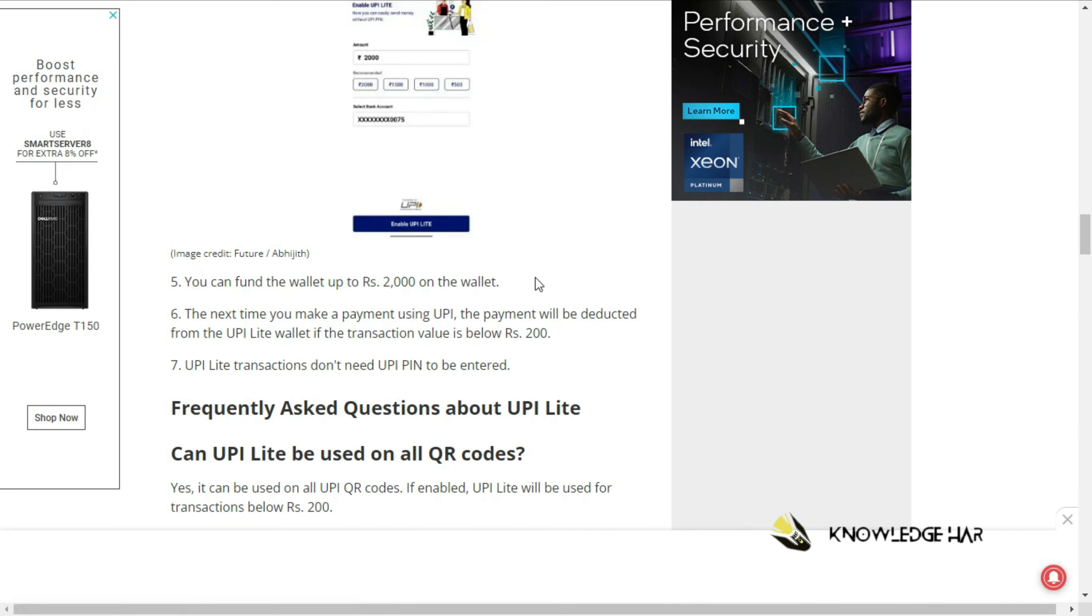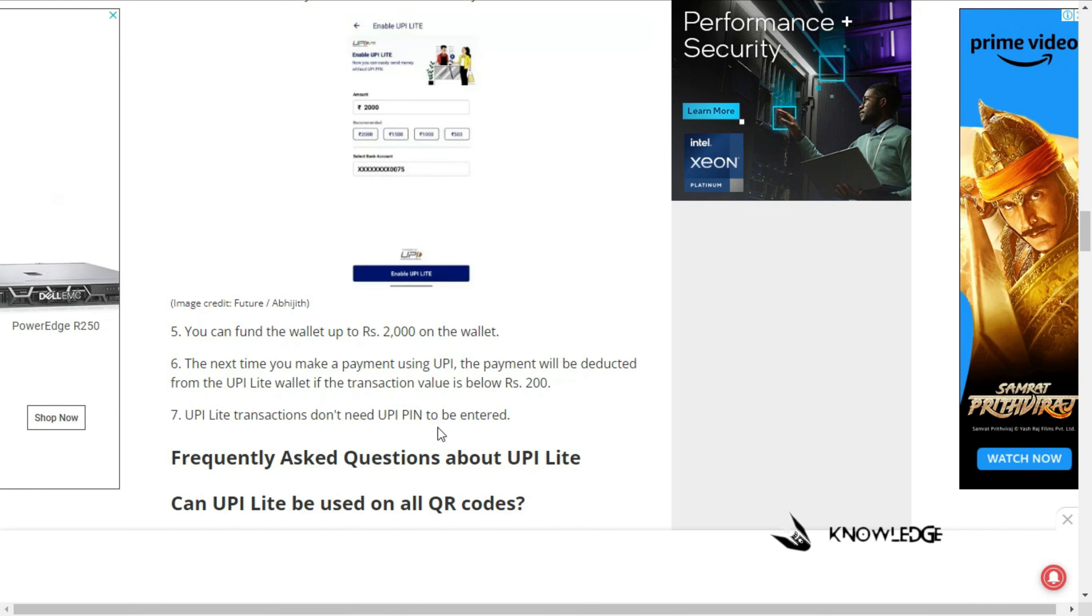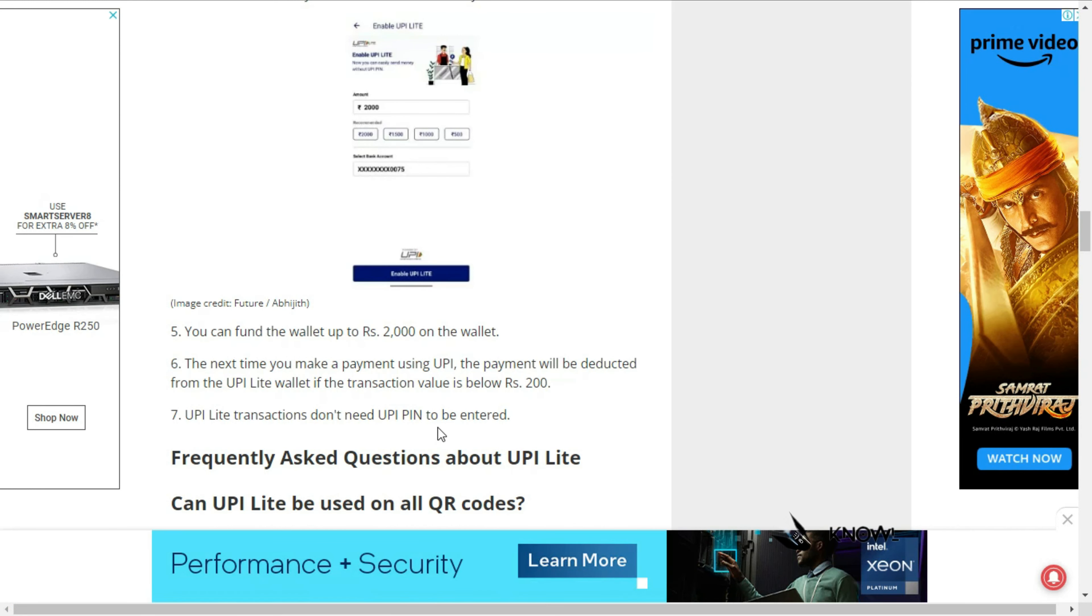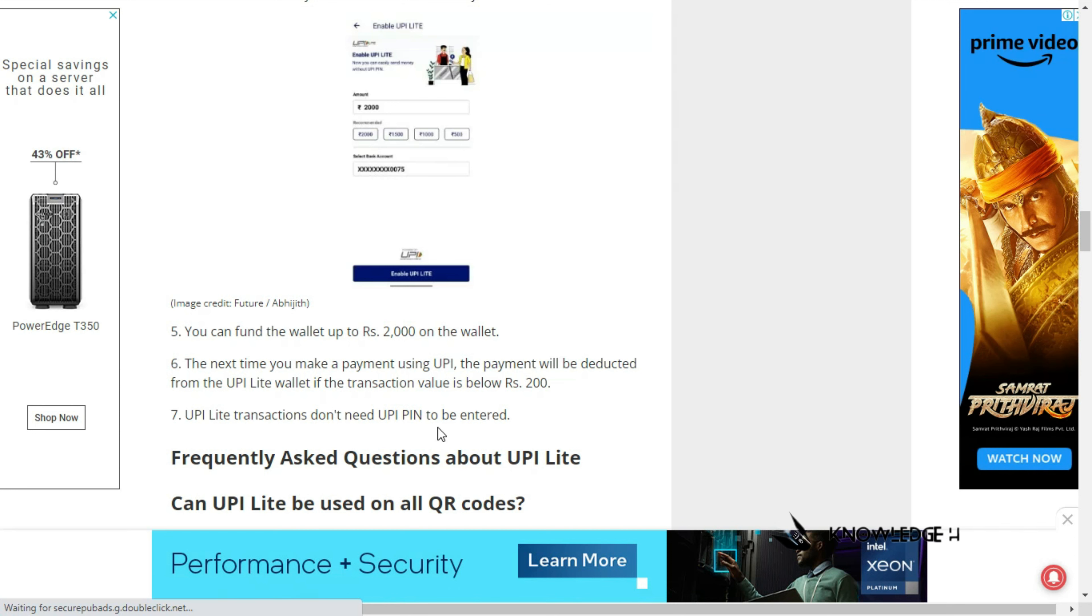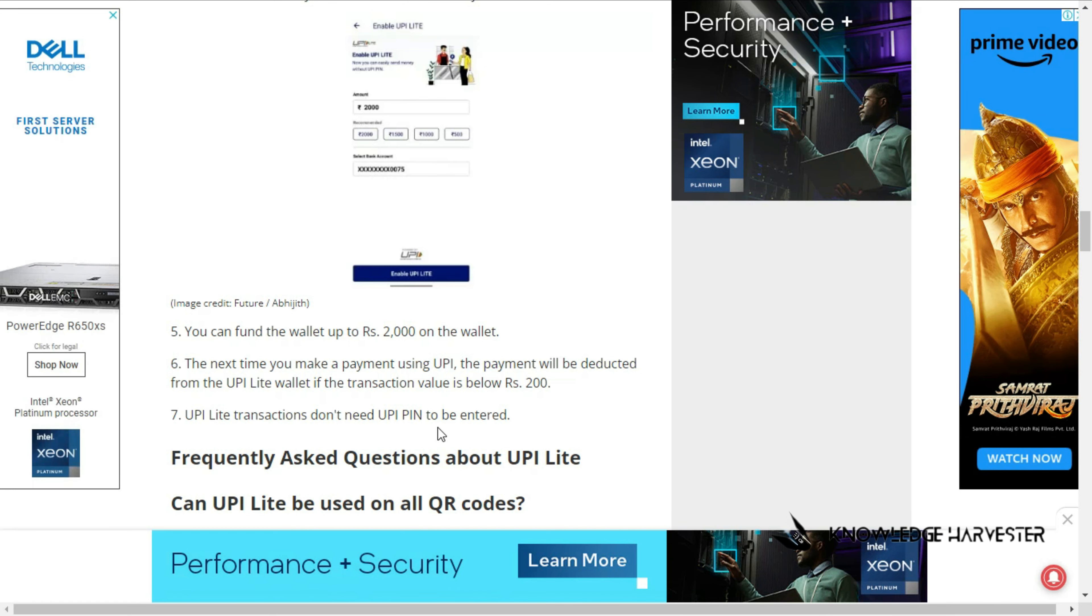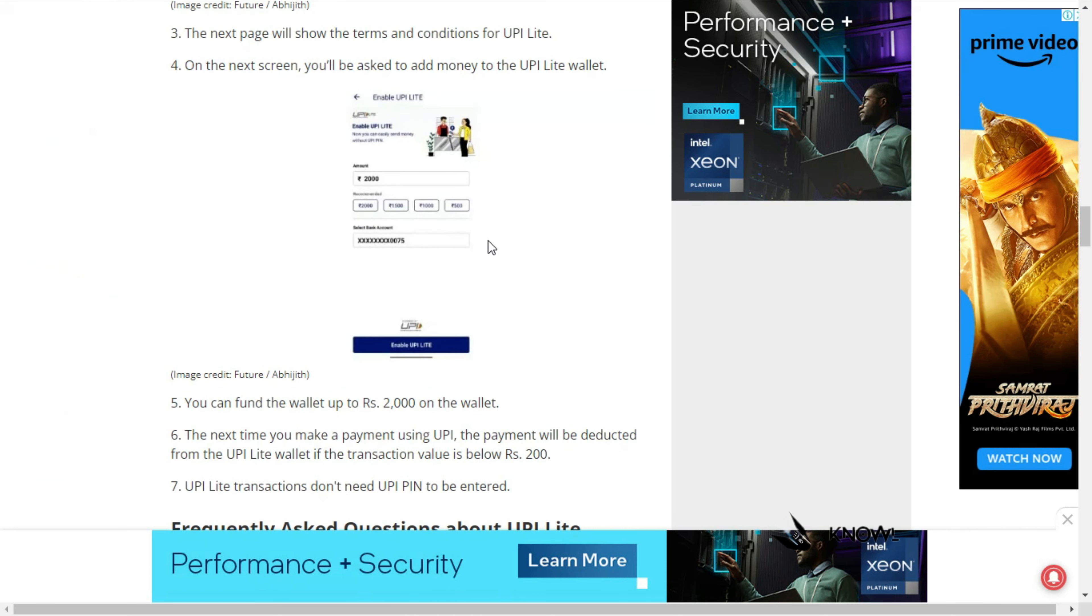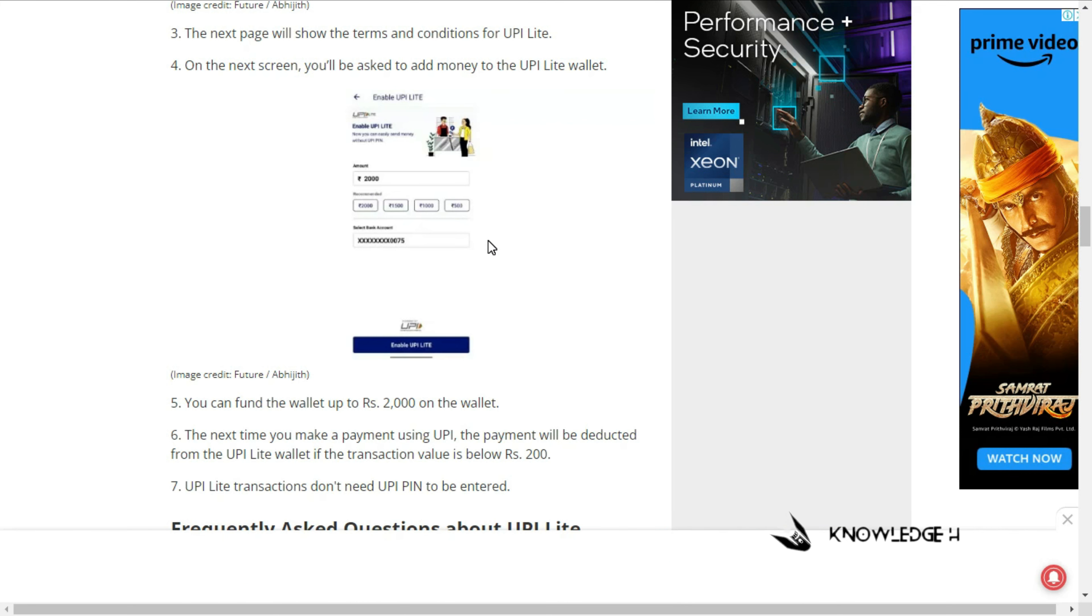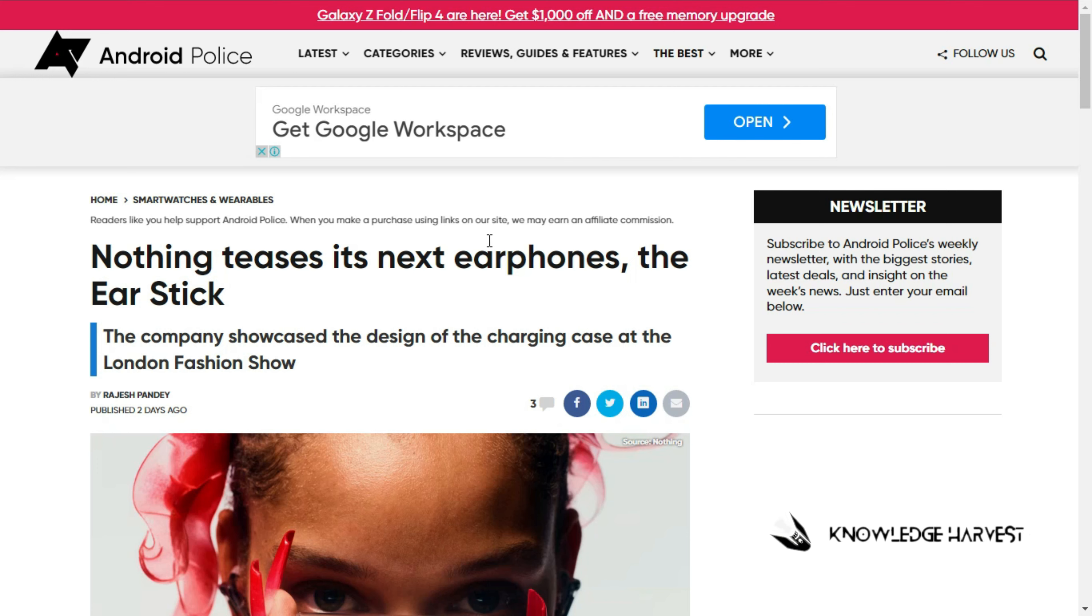You can enter the UPI PIN without any internet connection. If you want to use the BHIM app, please check out the video in the comment section. Let's talk about the next news.